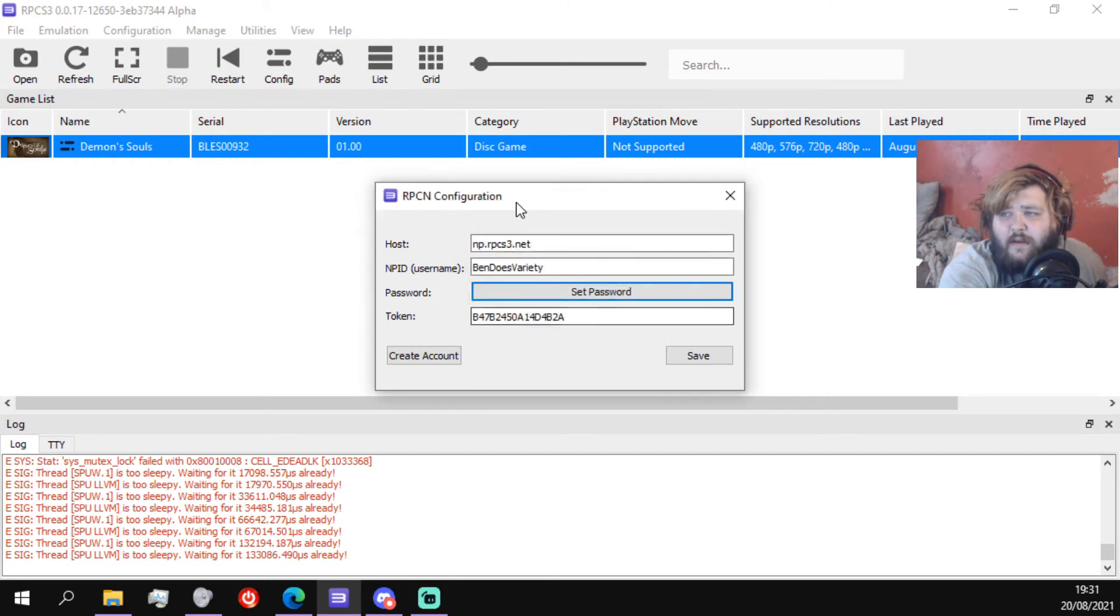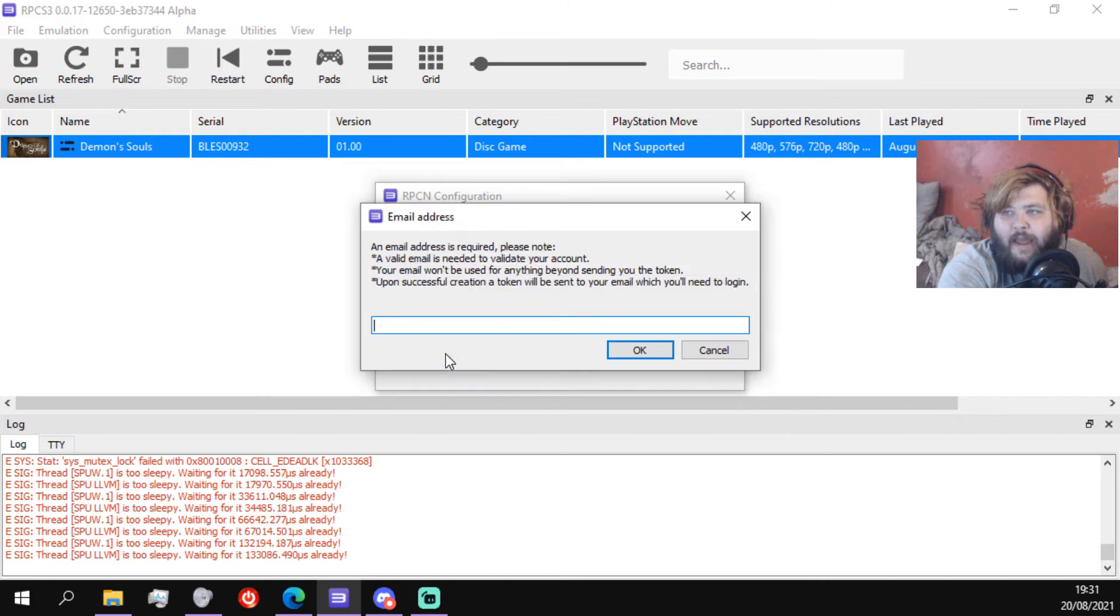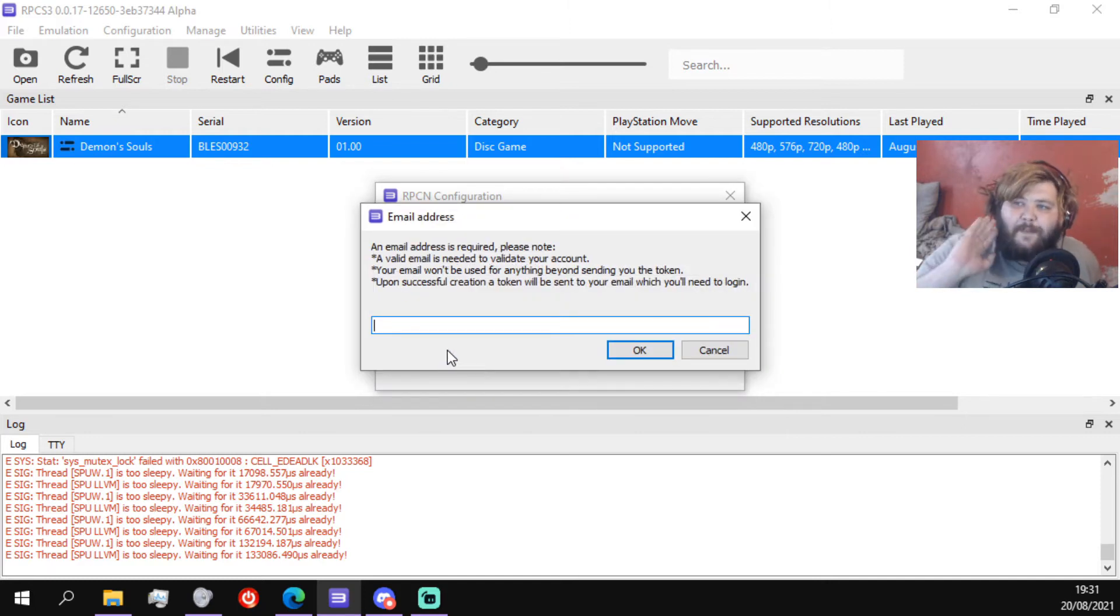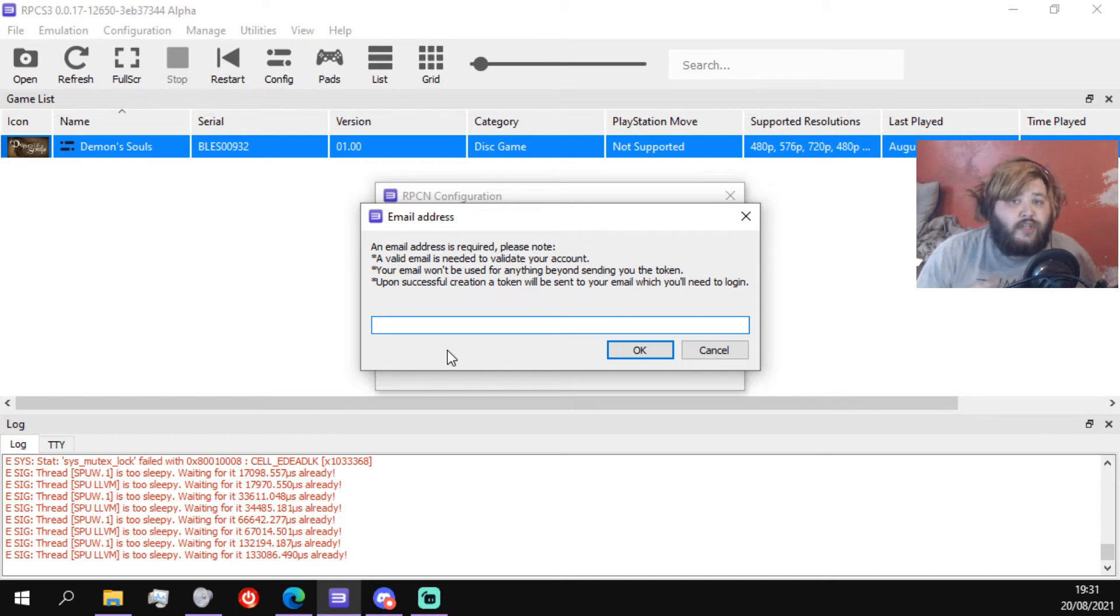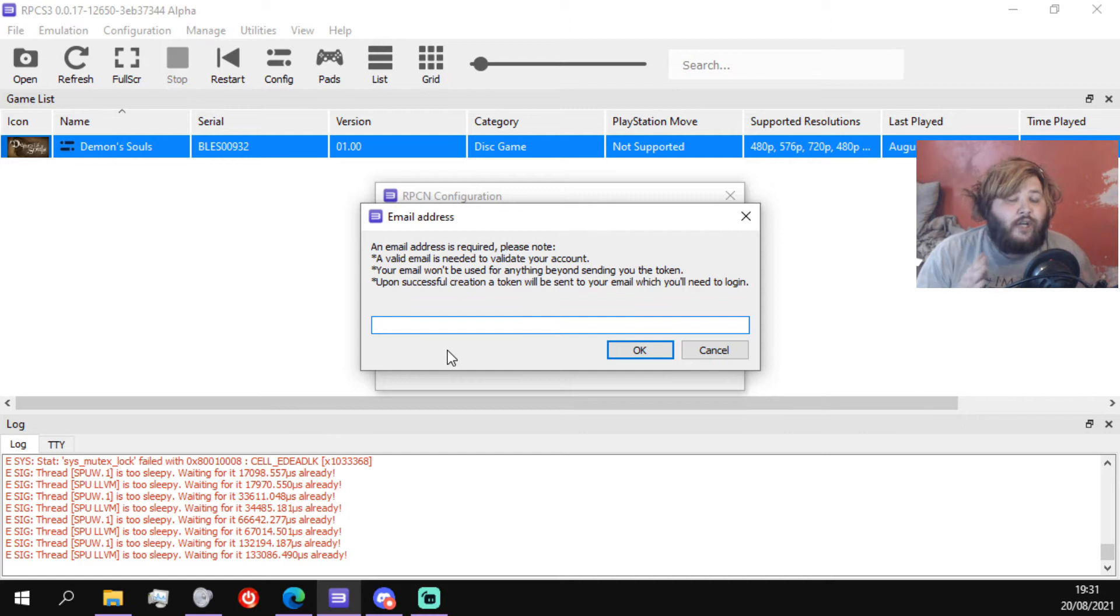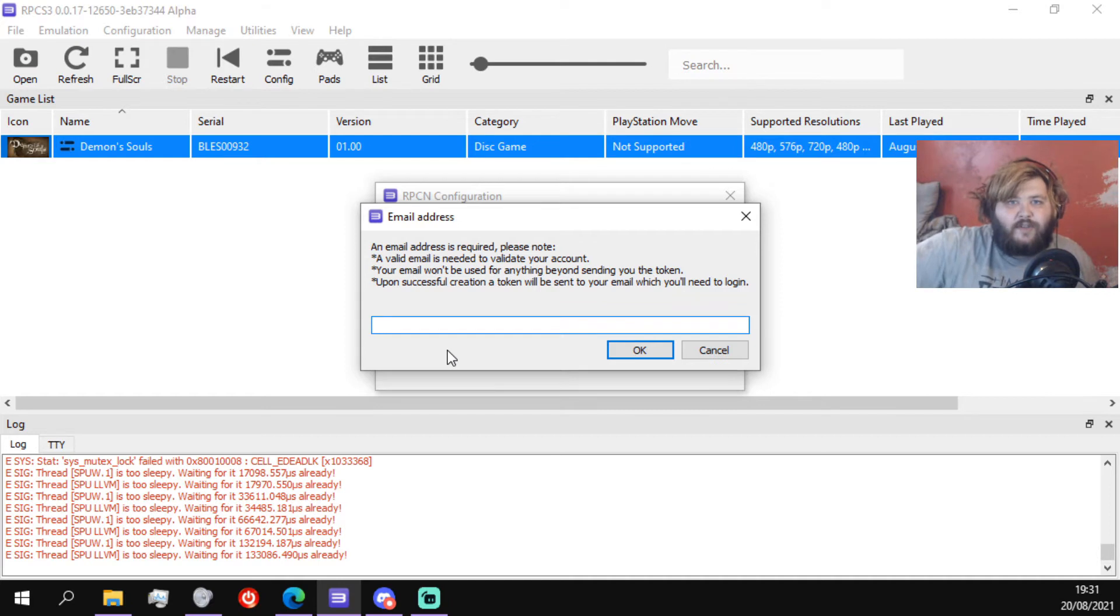And then once you've done that to get the token, you're gonna want to create an account. So what you do is click that, type in your email address, and in your emails you'll be sent a token that you use to sign in. Now make sure that you keep this token somewhere where you're gonna have it, because if you ever get signed out of this, you're gonna need it to sign back in to your account. So keep the token safe, that is priority.